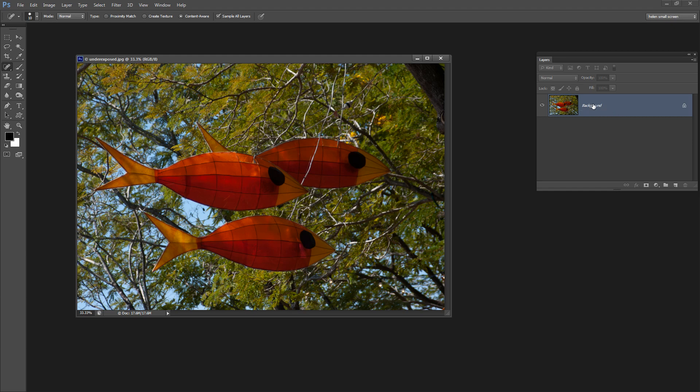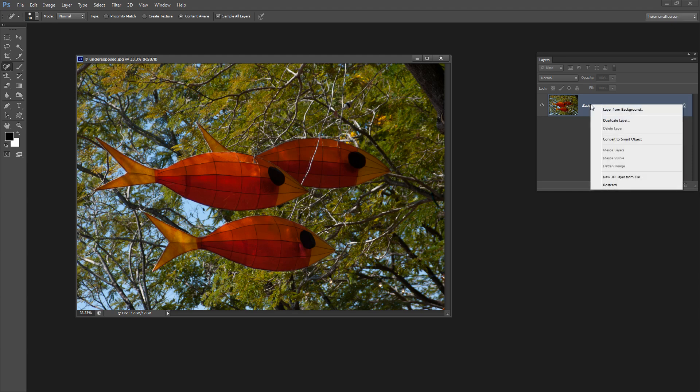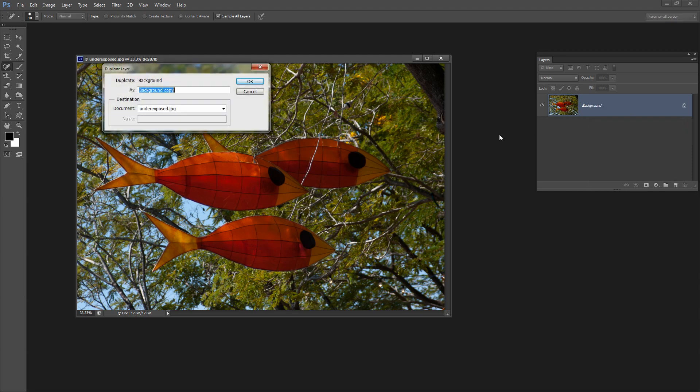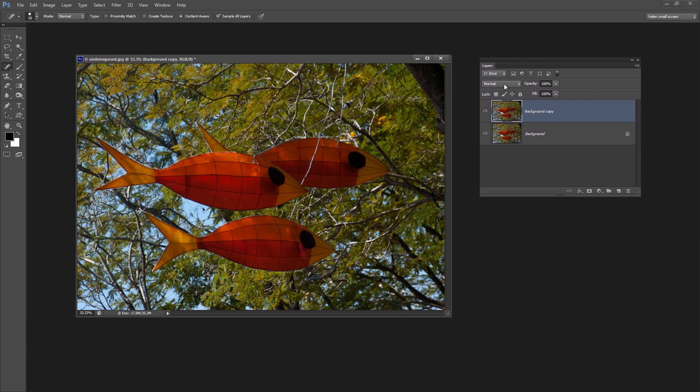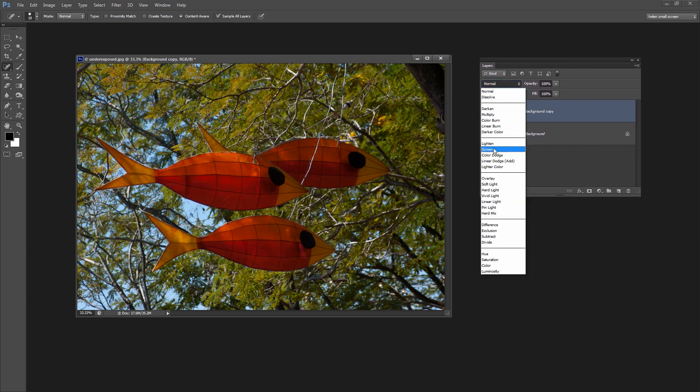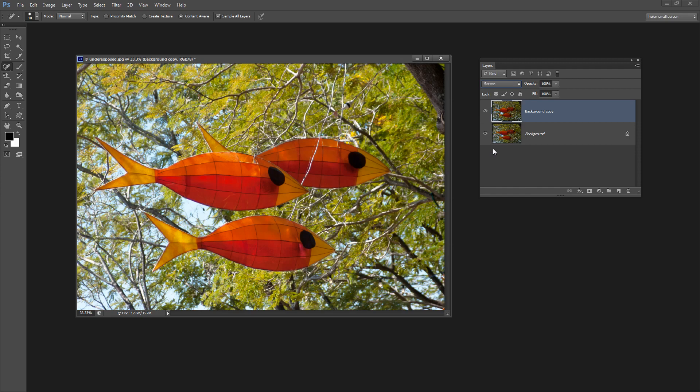Again I'm going to make sure my Layers palette is visible, right click the background layer, choose Duplicate Layer and click OK. I have two layers on top of each other. With this layer still selected I'm just going to choose the Screen Blend Mode.